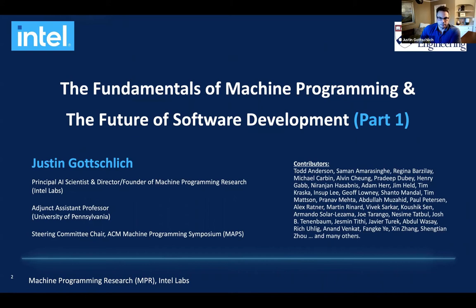Thank you all for joining. As Alvin said, I'm a principal AI scientist and director and founder of machine programming research at Intel, and also an adjunct professor at UPenn and the steering committee chair of the new ACM machine programming symposium — it used to be called MAPL. Alvin was actually a former program chair and is also on the steering committee with me.